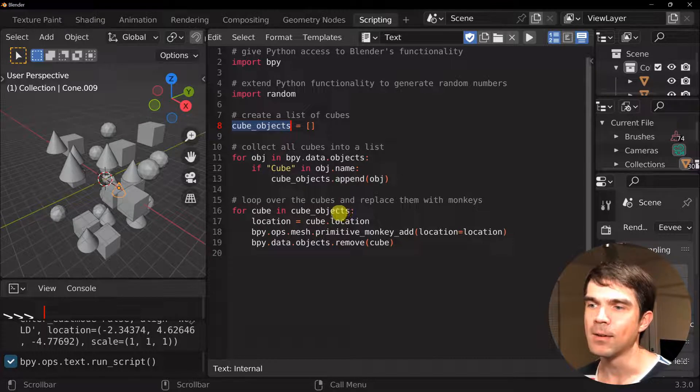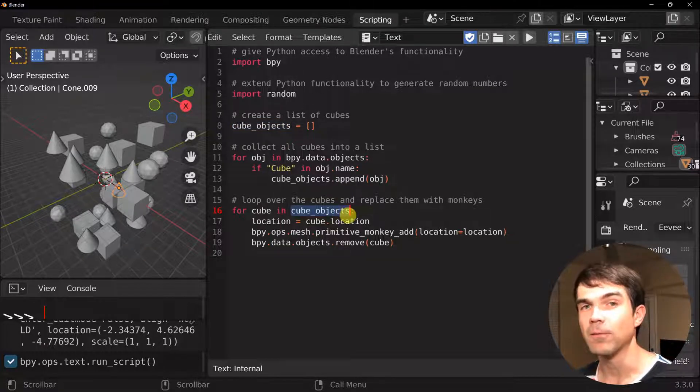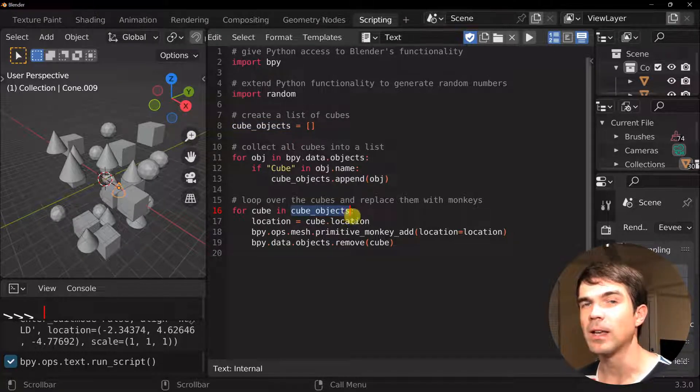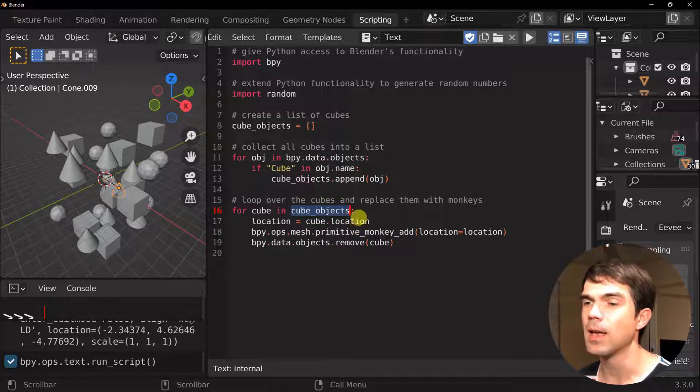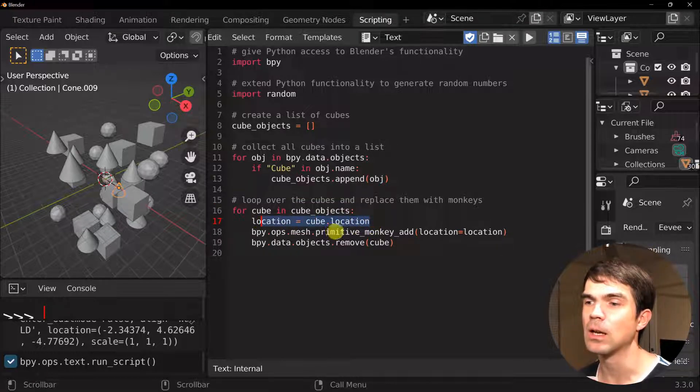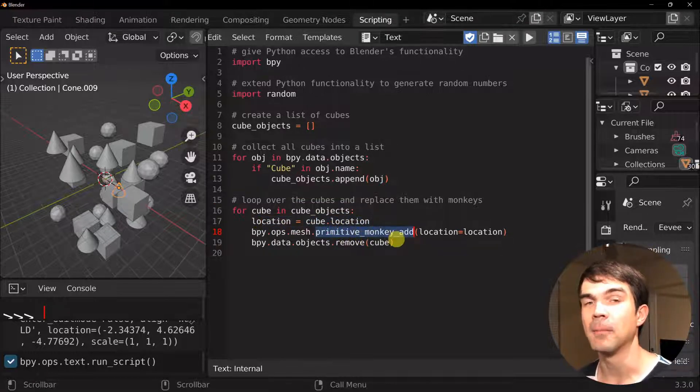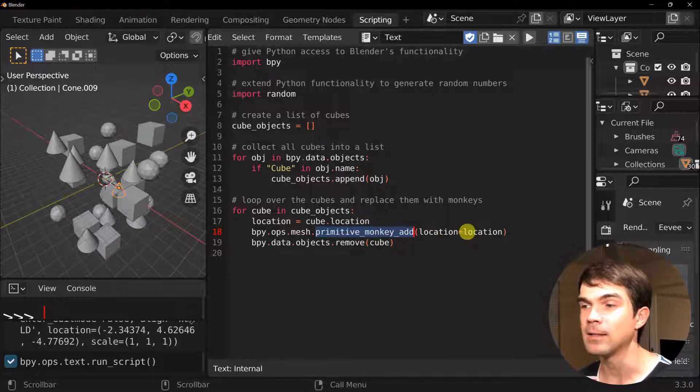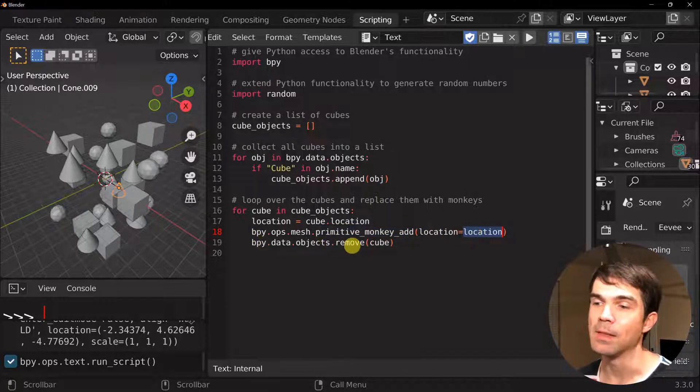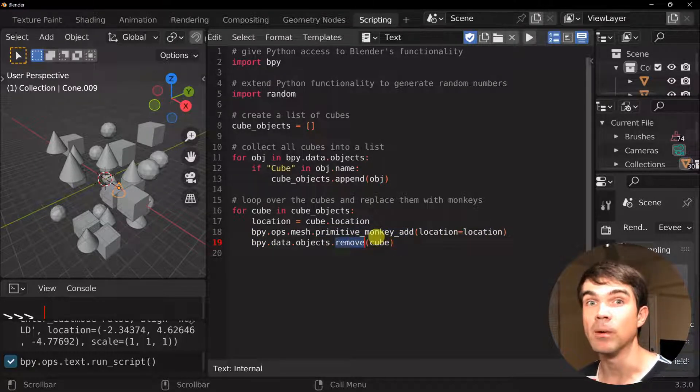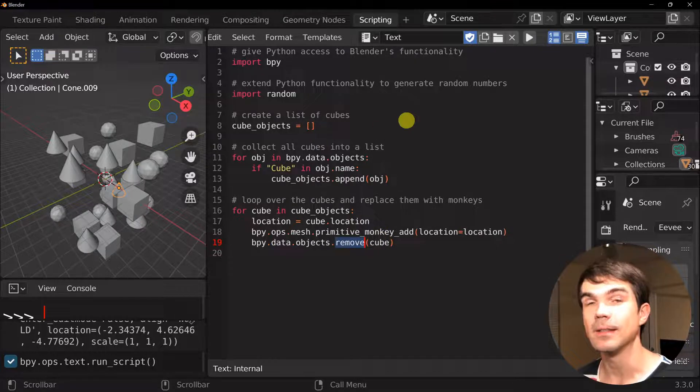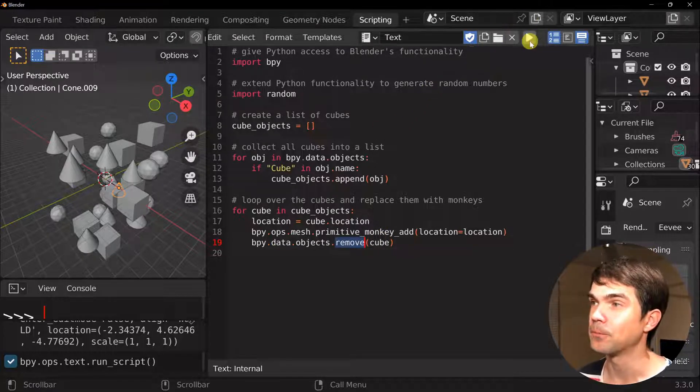Then we're going to use this for loop right here and iterate over each one of those cubes. And we're going to get the location. We're going to add a monkey into that same location. And then we're going to just remove the cube from the scene. Let's check how that works.